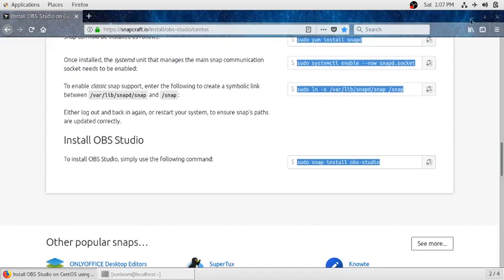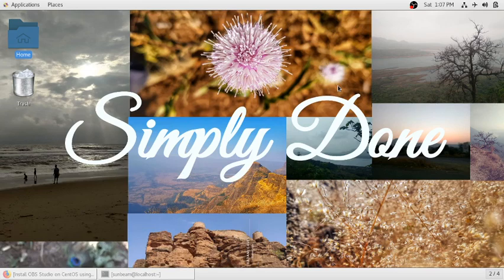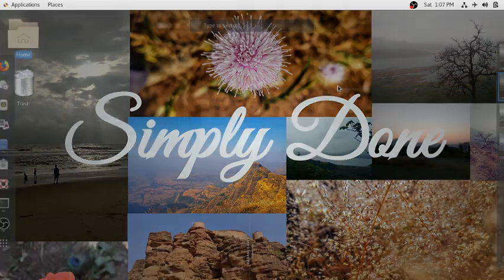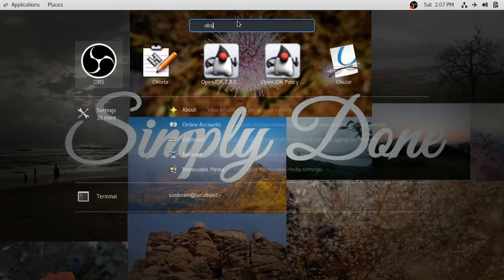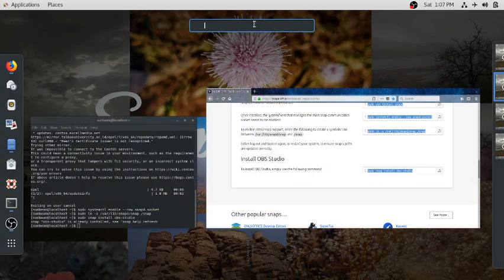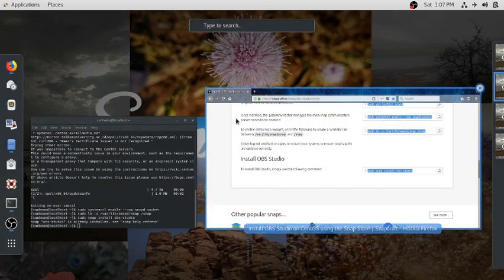from where you can launch OBS in your machine. If this video is helpful for you, please subscribe to my channel for more videos like this. Thank you.